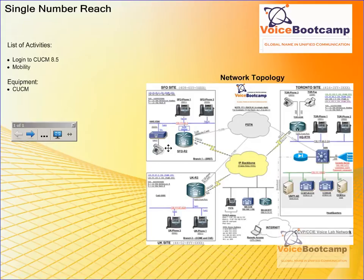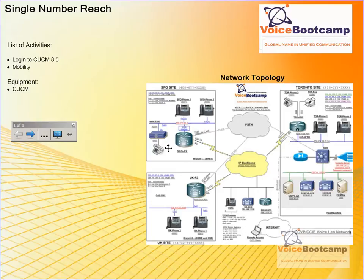In this particular lab, I'm going to show you how single number reach is configured. Single number reach is one of the most important and probably most attractive feature of Call Manager. It allows your desk phone to ring at the same time your cell phone, home phone, your branch office phone or pager, for example, to ring all simultaneously. Very useful function for sales people who are always on the road.